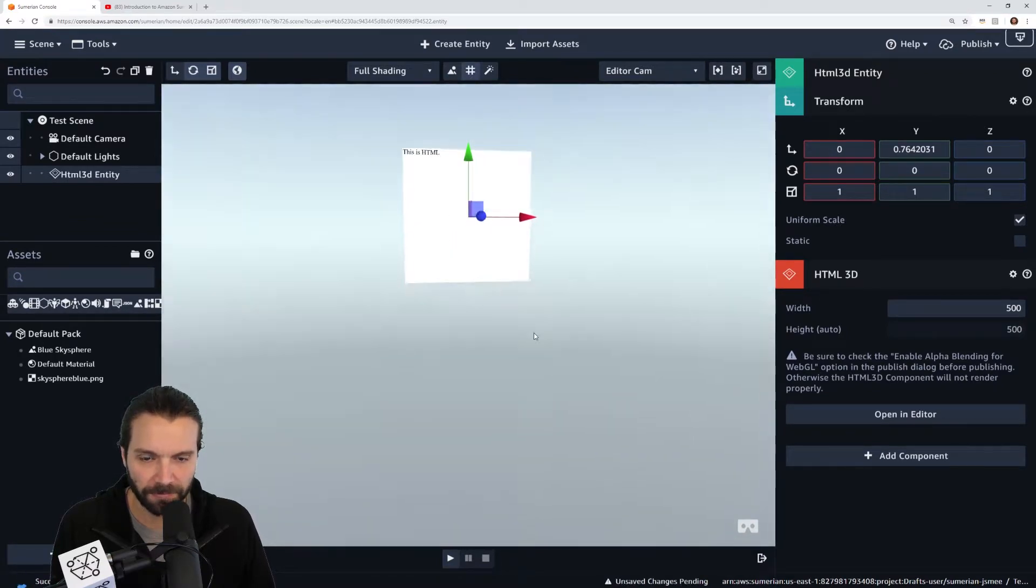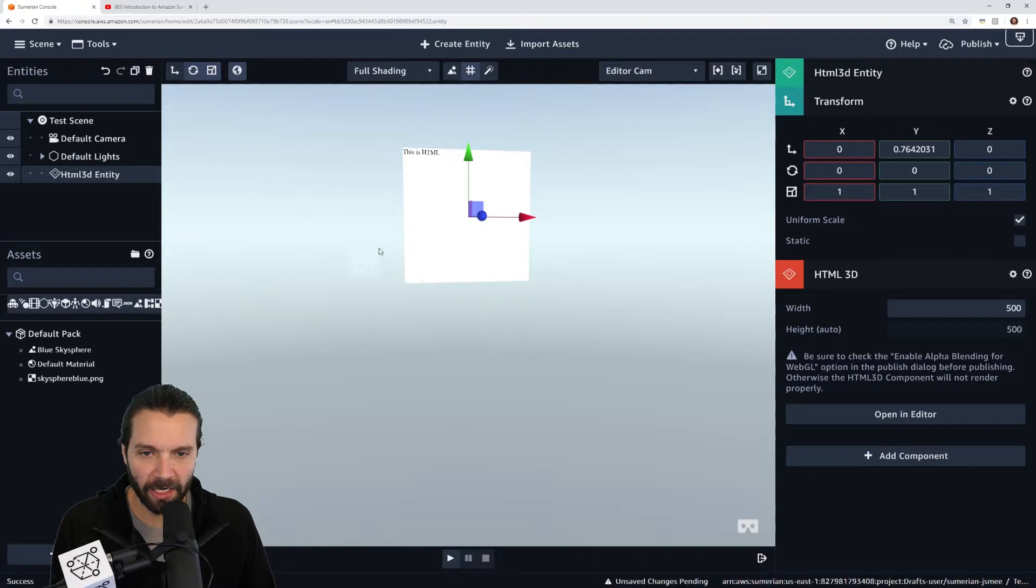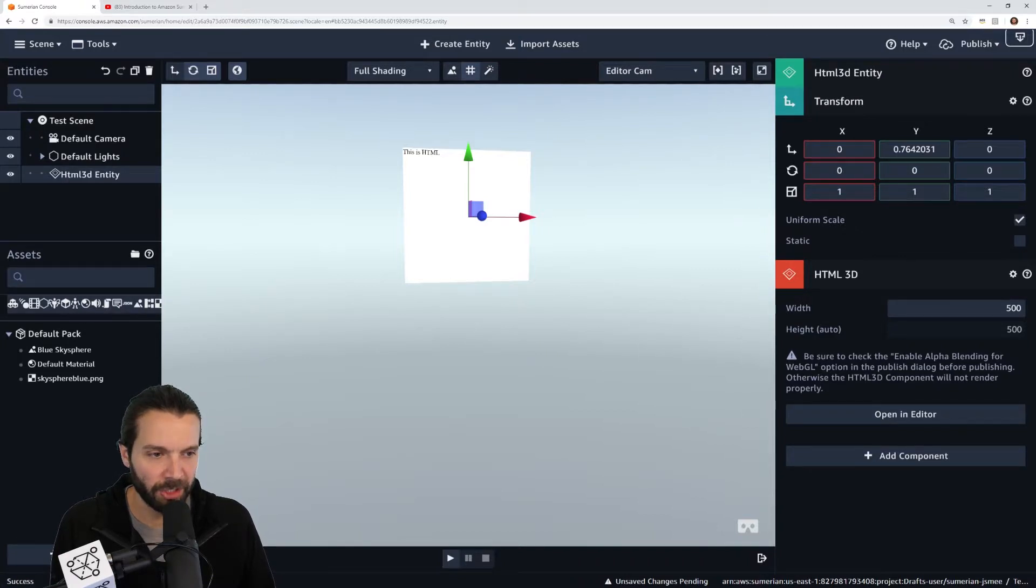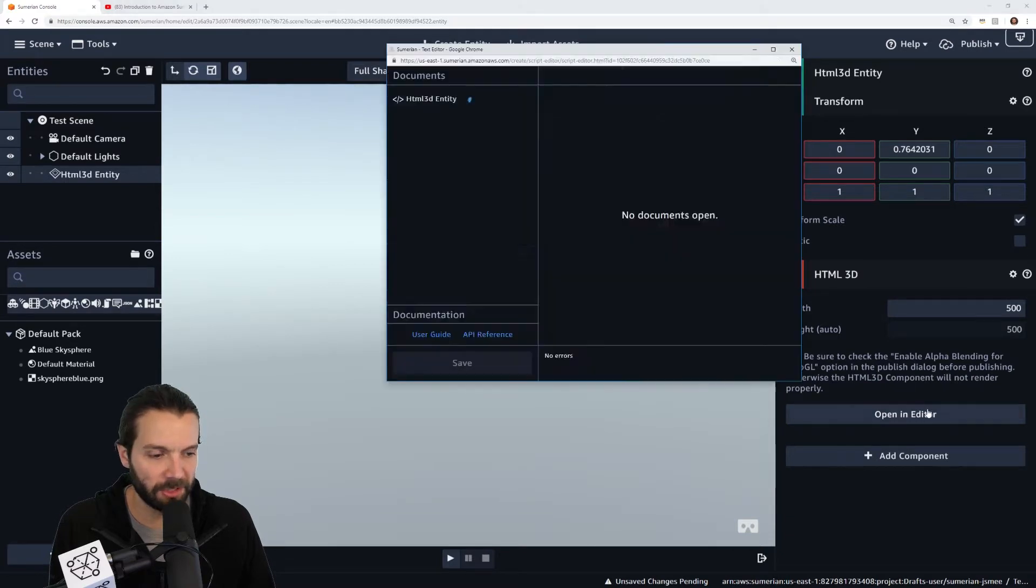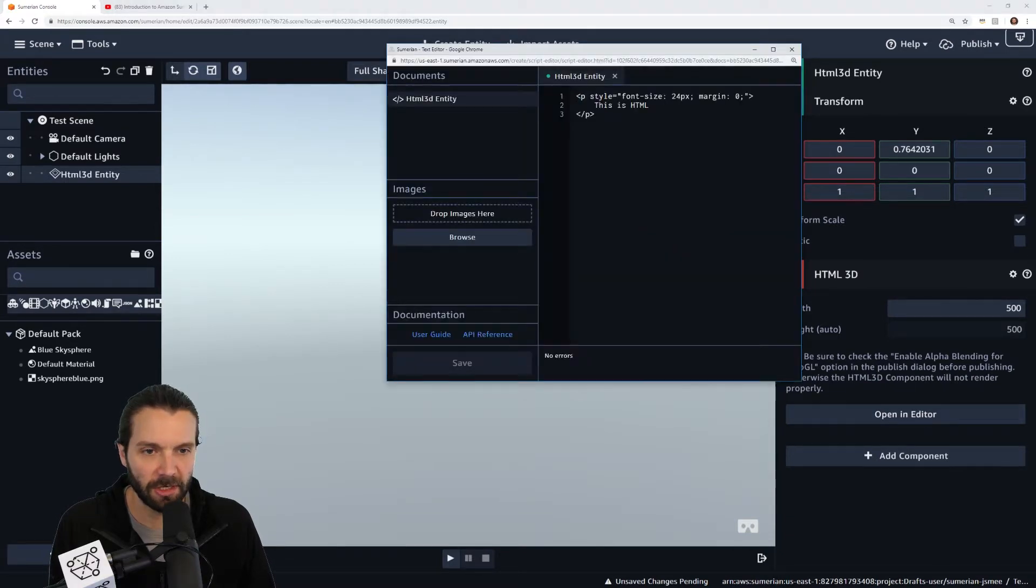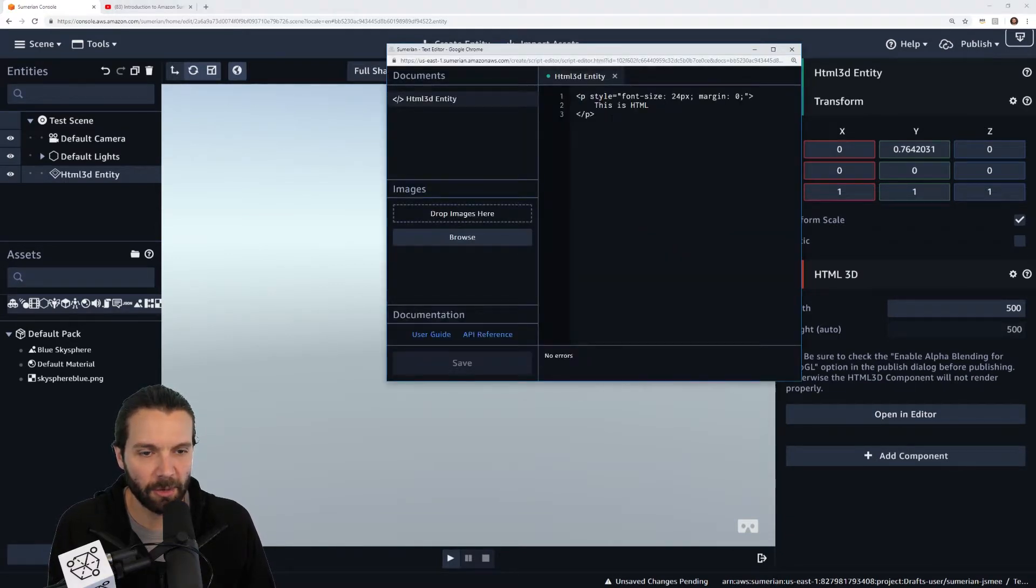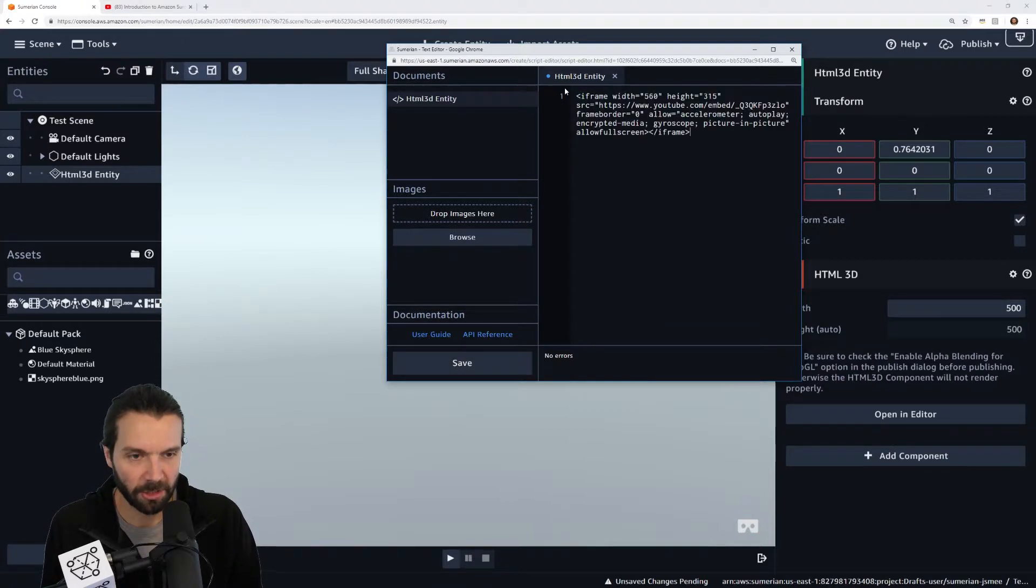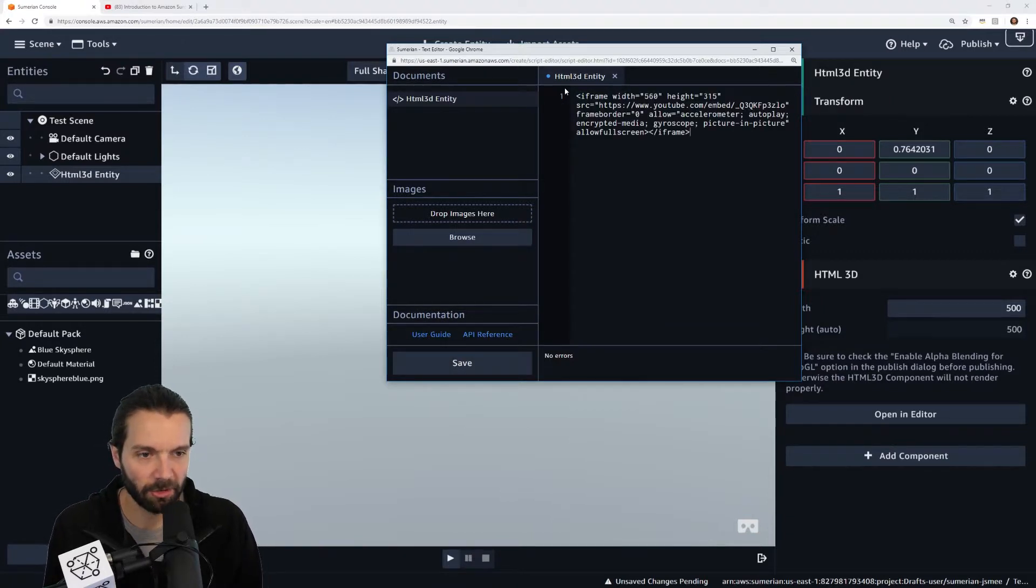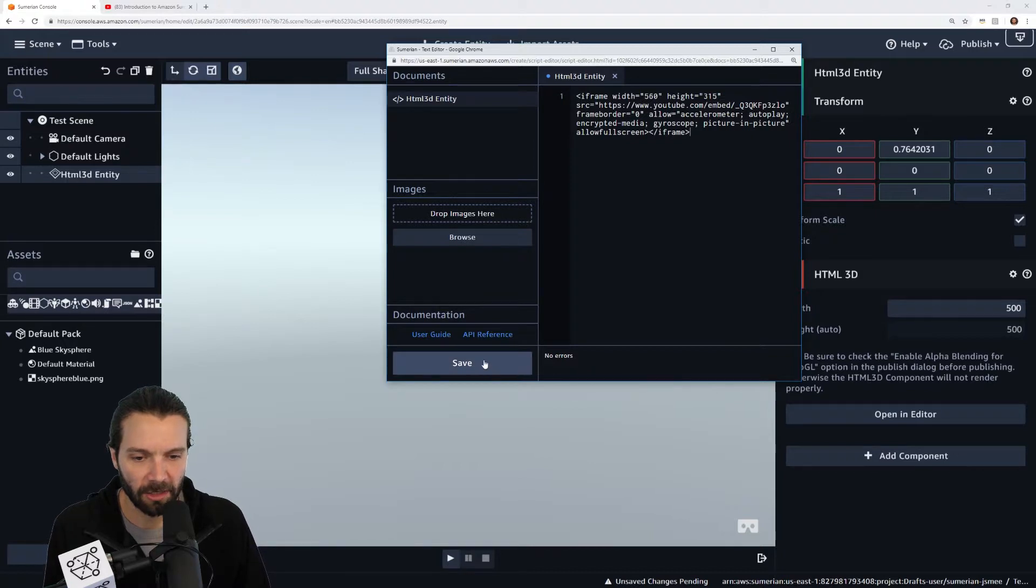It is a box, we can fix that in a moment. Let's go ahead and open in editor. This is going to open up the text editor. Now we have some HTML. I'm going to replace all that with the iframe code I grabbed from YouTube and I'll click save.